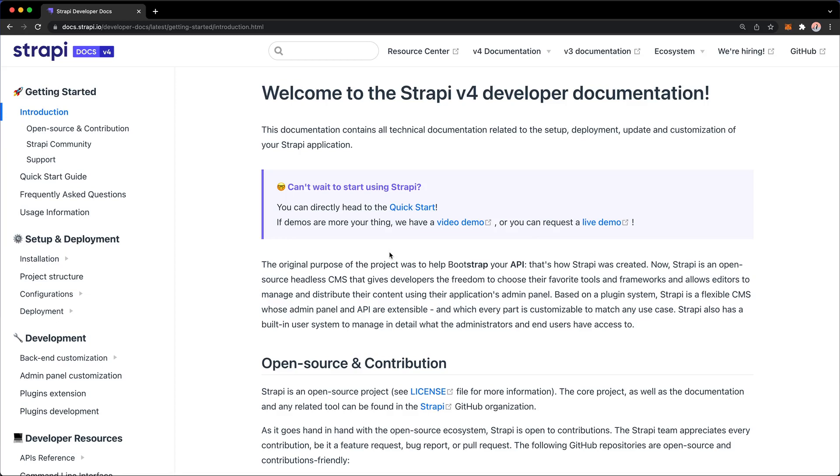Let's start with a real quick overview of Strapi. As you can see, Strapi is currently at version 4